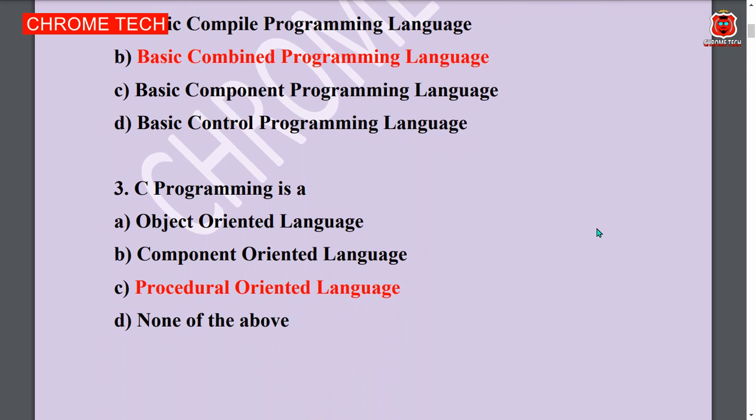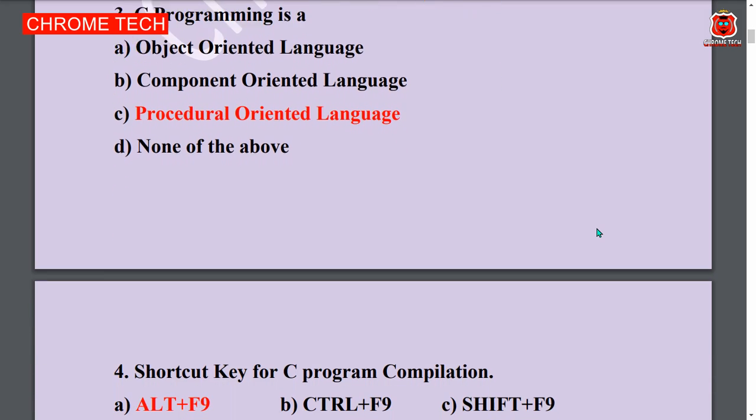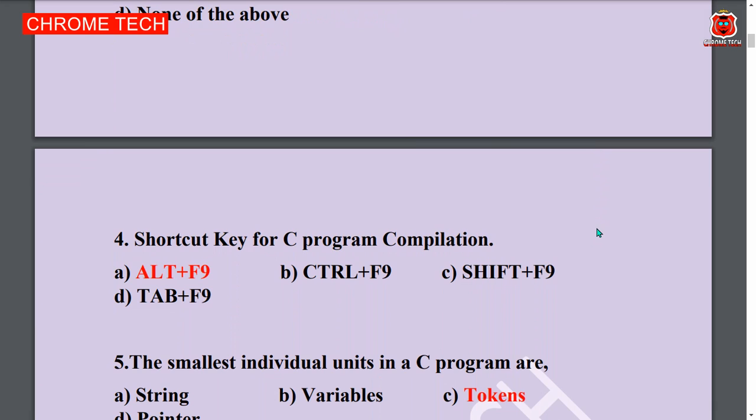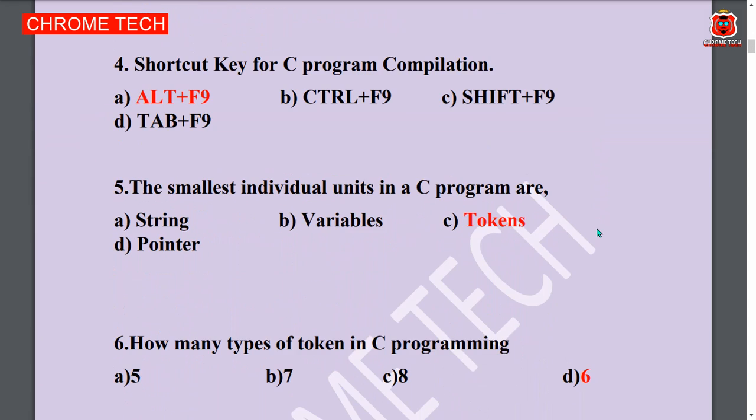Next question: C programming is a dash. Procedural oriented language is the answer. Option C is the answer. Next question: Shortcut key for C programming compilation — Alt plus F9. Option A is the answer.